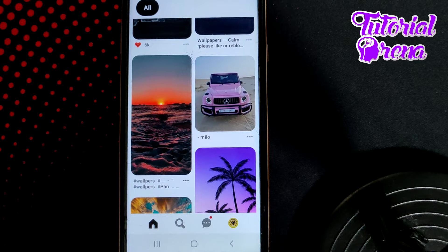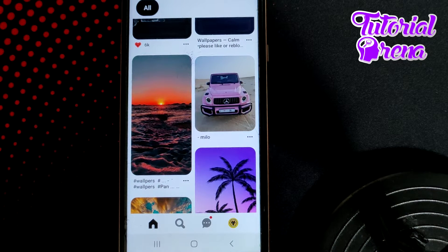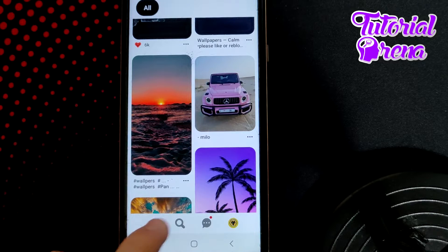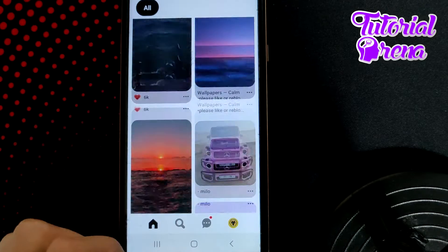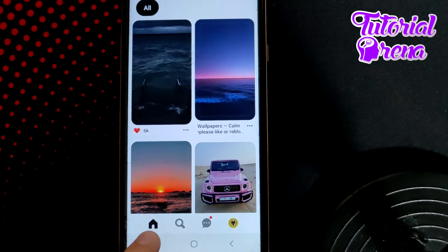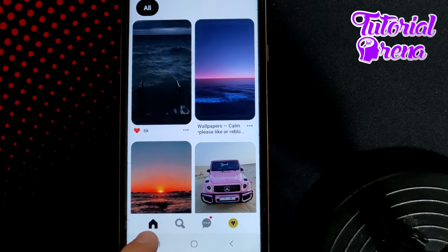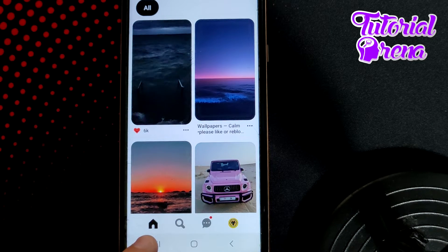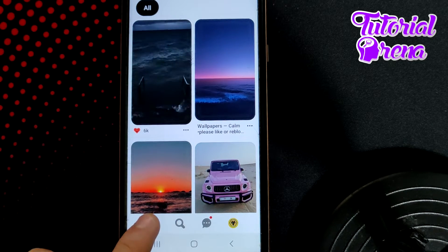In this video I will show you how to reset the Pinterest feed. Firstly, when you open up your application, you need to make sure that you have opened up your first site selection, which is the feed side section.